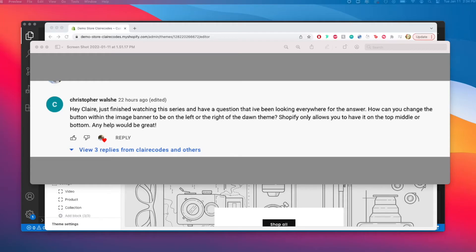Hello there and welcome back to the Claire Coates channel. In today's part of our Shopify 2.0 editing the Dawn theme tutorial part 5, we will be adding additional options for the button positioning.